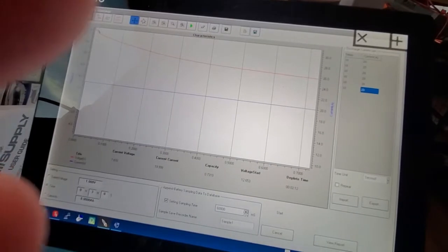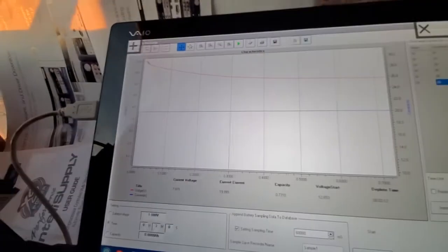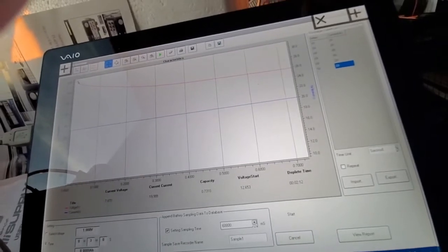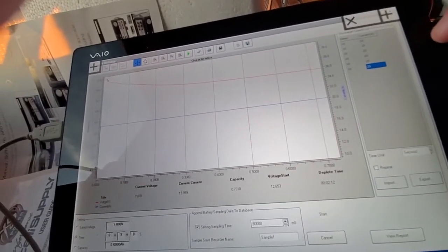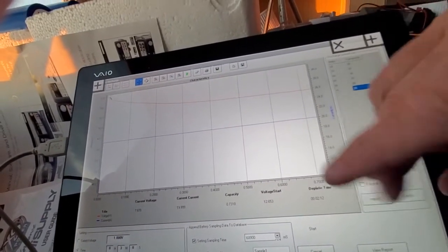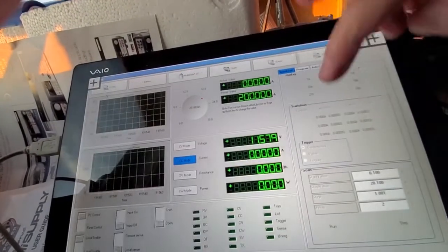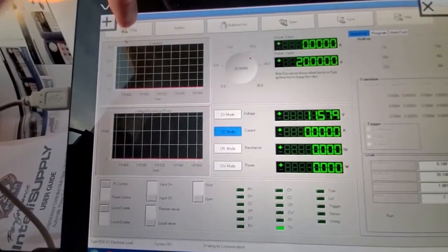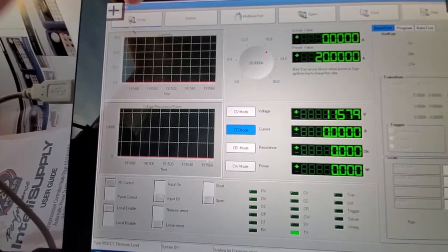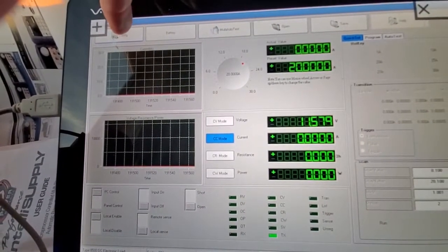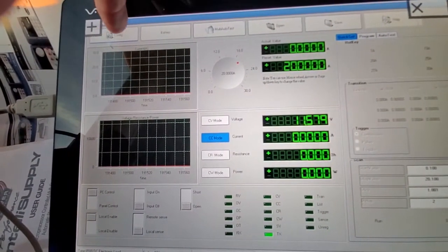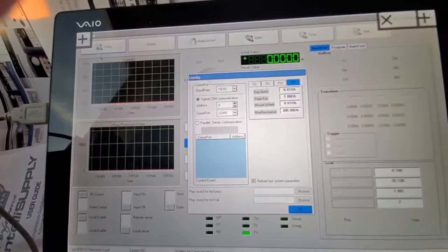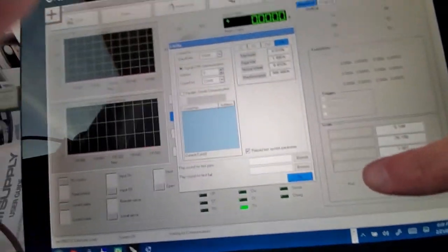First thing I have to do is set the—let me cancel out of this. So first thing I have to do is go to config and just say okay.